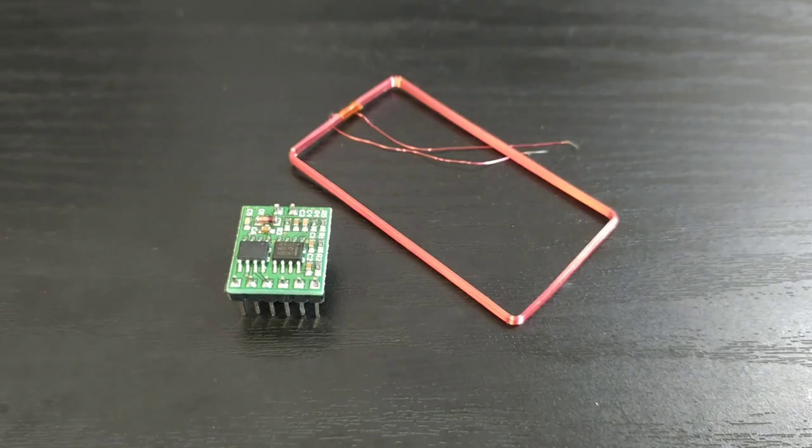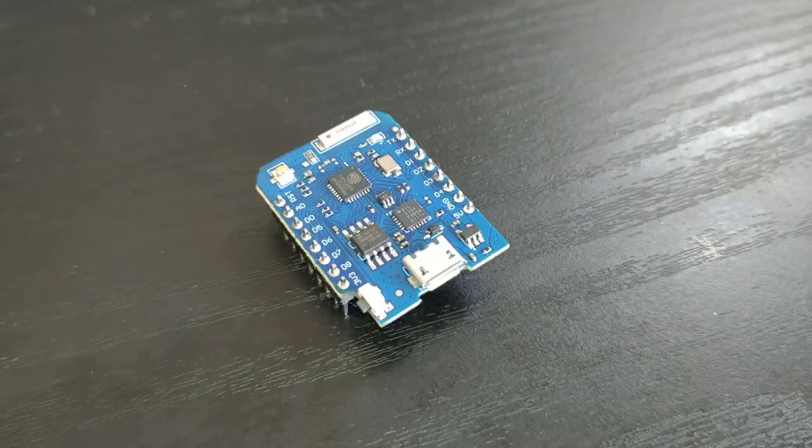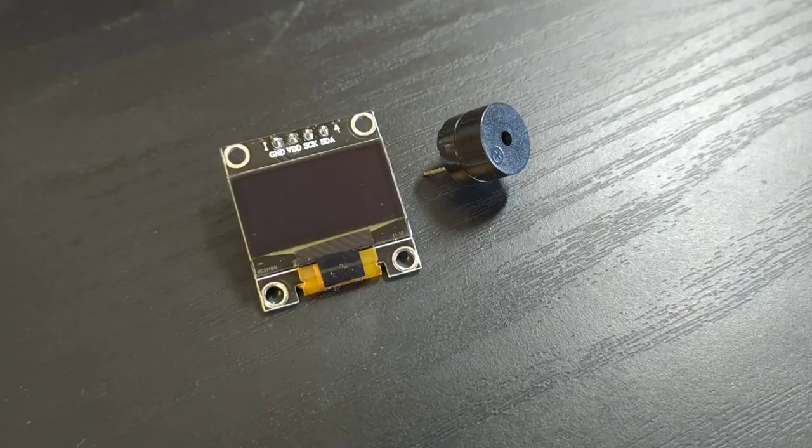To interface with the module I used the Wemos D1 Mini Pro which features an ESP8266 Wi-Fi microcontroller. Additionally, an OLED display and piezo buzzer have been added to provide feedback to the user.